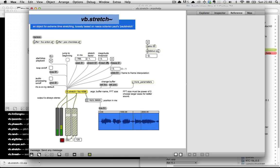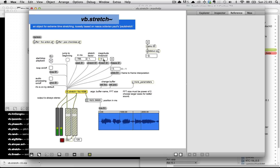and then freeze it, and then start to mess with this magnitude threshold here - which essentially just cuts out frequencies that are below a certain magnitude - as you get up there, you really hear some nasty kind of FFT-related, frequency-related artifacts start to come up.